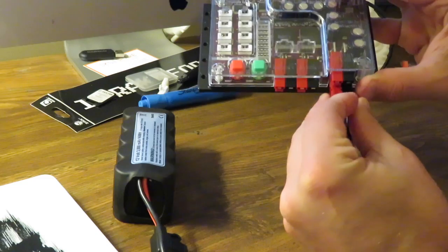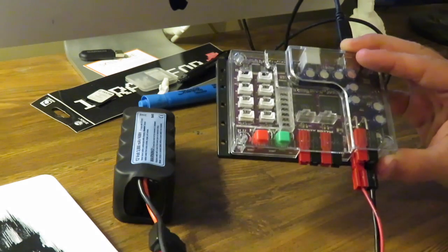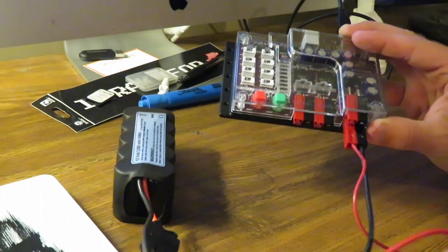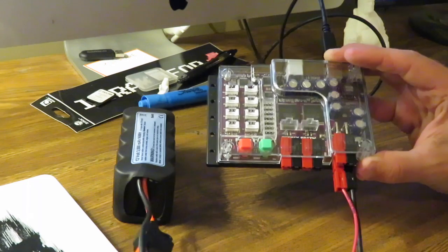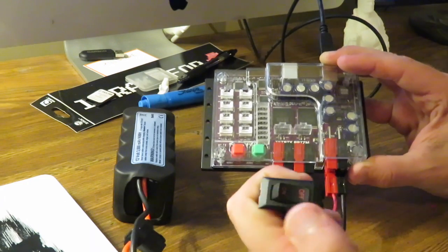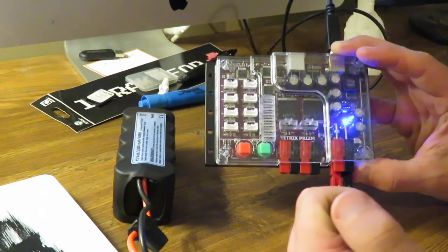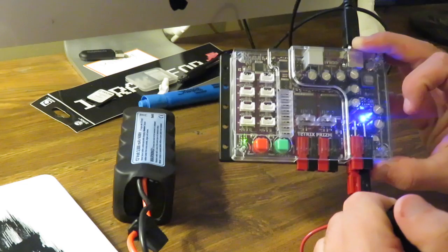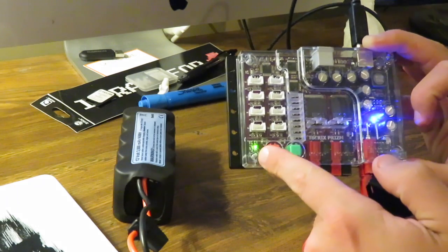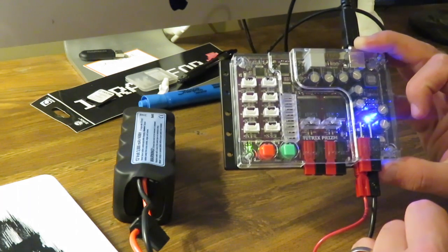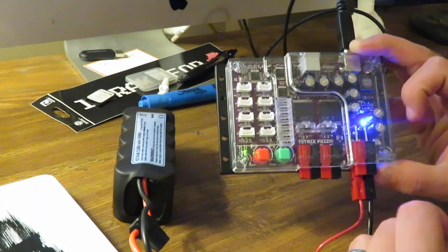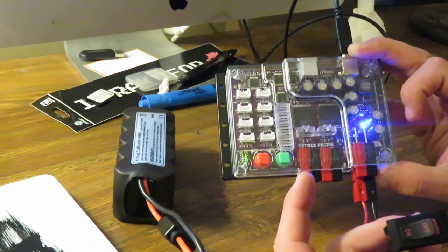We're good to go. If we hit this switch, we should see the blue and green light pop on. There's the blue, loading up, there's the green, and away we go. So now you know how to do that.